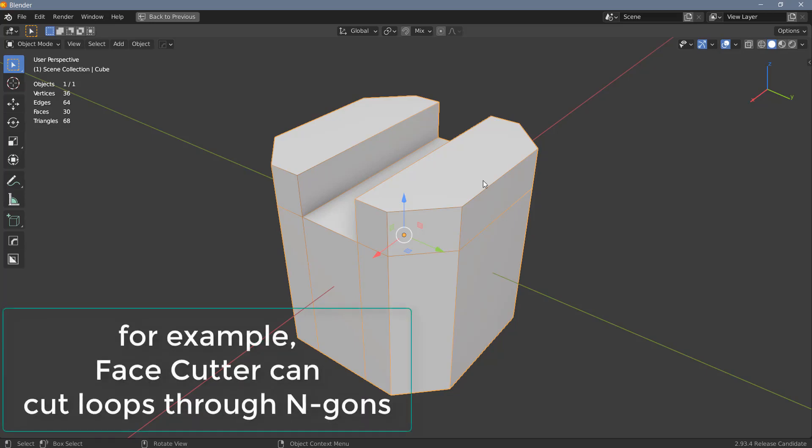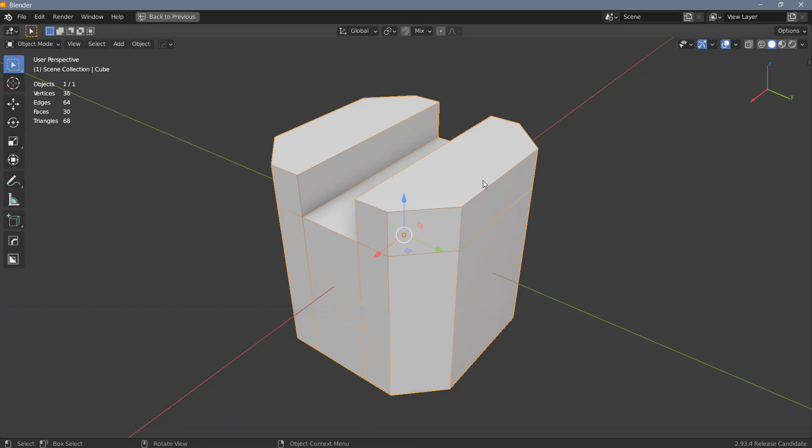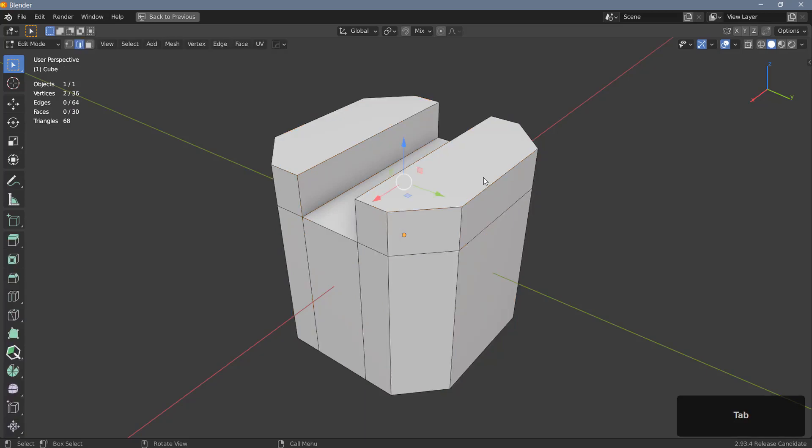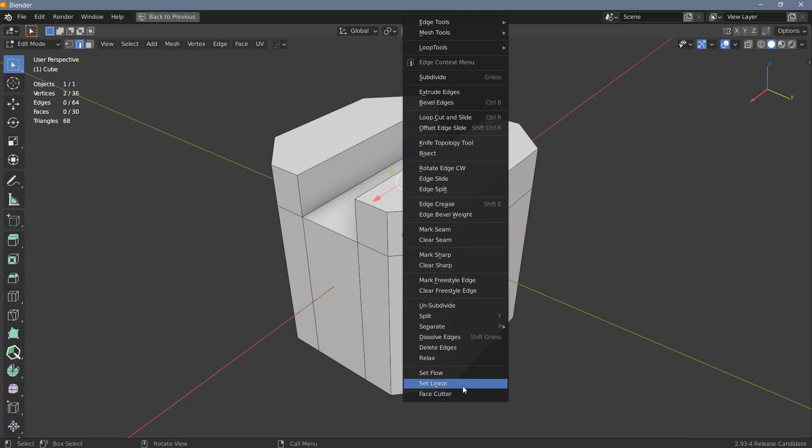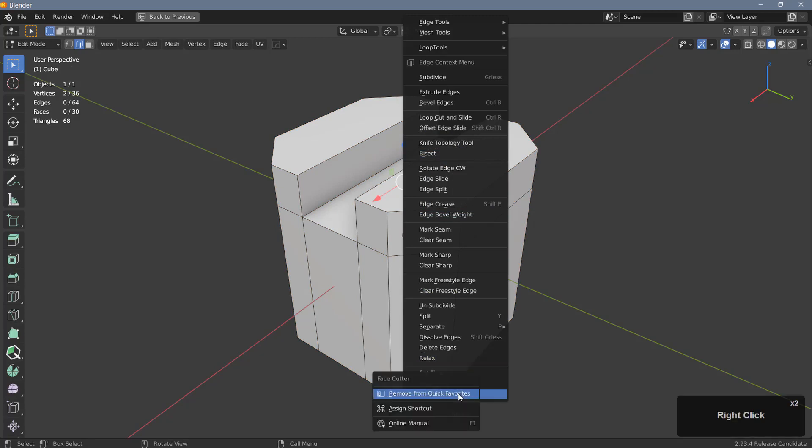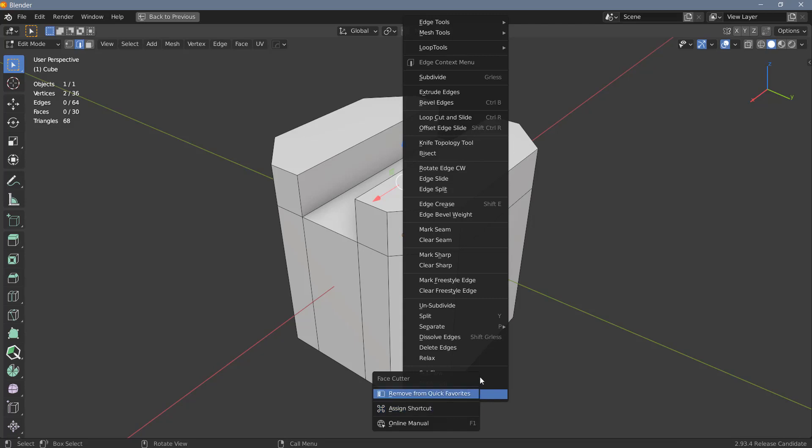Once you've installed the plugin you can access it in edit mode. I've already prepared an object that we can use, so let's jump into edit mode. If you right click, you will find Face Cutter right at the bottom of the context menu here. You can also right click on the tool and add it to the quick favorites or assign a shortcut if you want to.